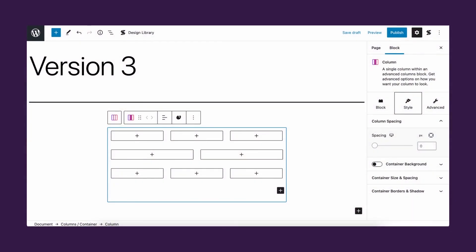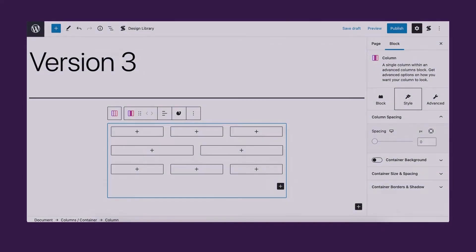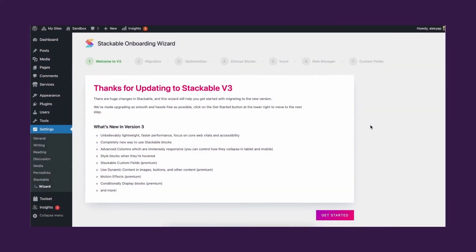And there you have it! After you've finished the process of the onboarding wizard, you are all set to enjoy stackable version 3.